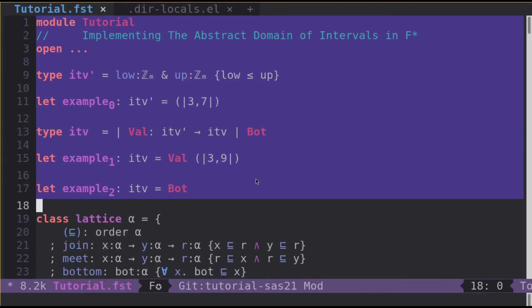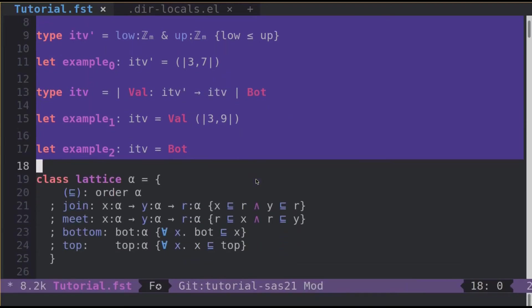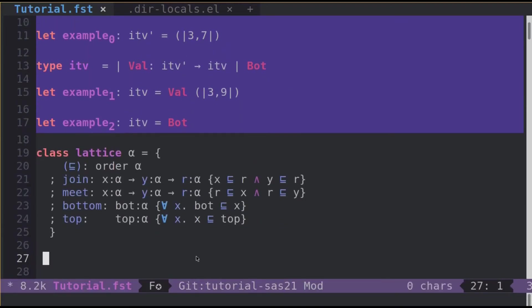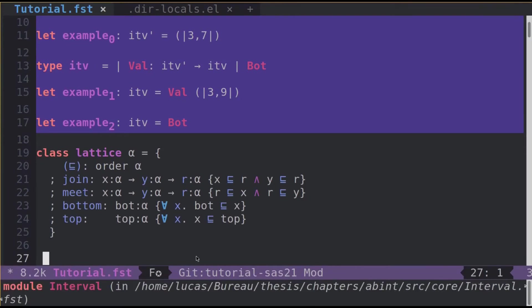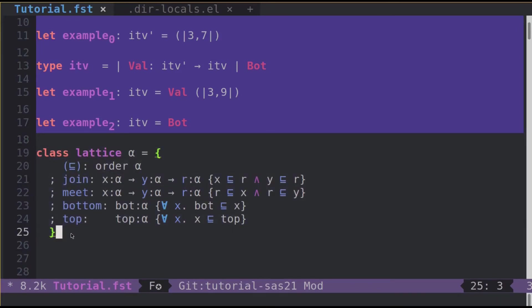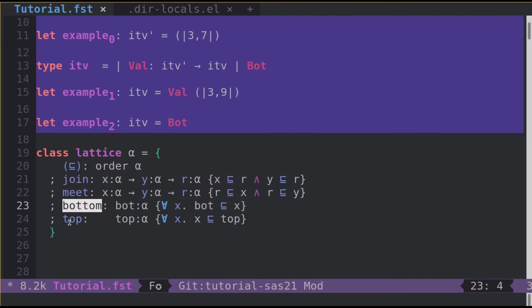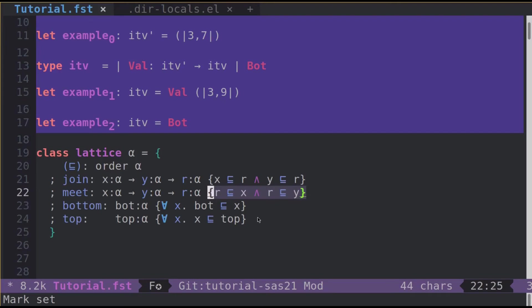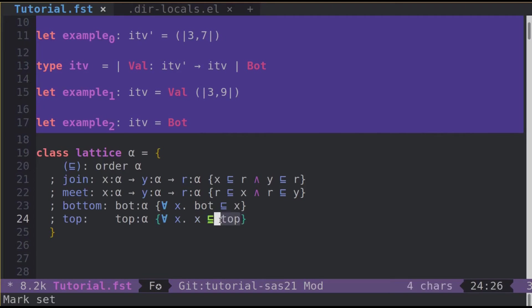Now let's look at what is a lattice because now we want to implement a lattice structure for our type ITV. A lattice structure is formalized by this type class. A type class is basically just like a record type. We define for example a join, a meet, a bottom, a top, and notice each time we have a refinement type. For instance, here we say that for every element x, x should be lower than top. So that's the definition of top and that's the lemma that says that the lattice has a top element.